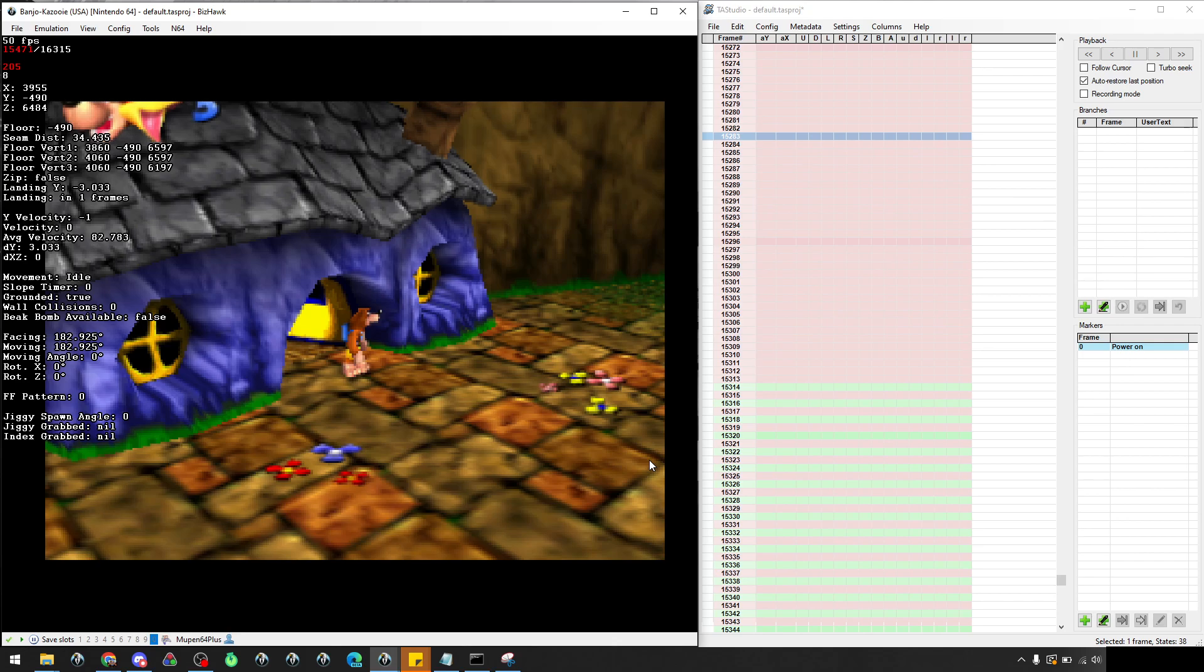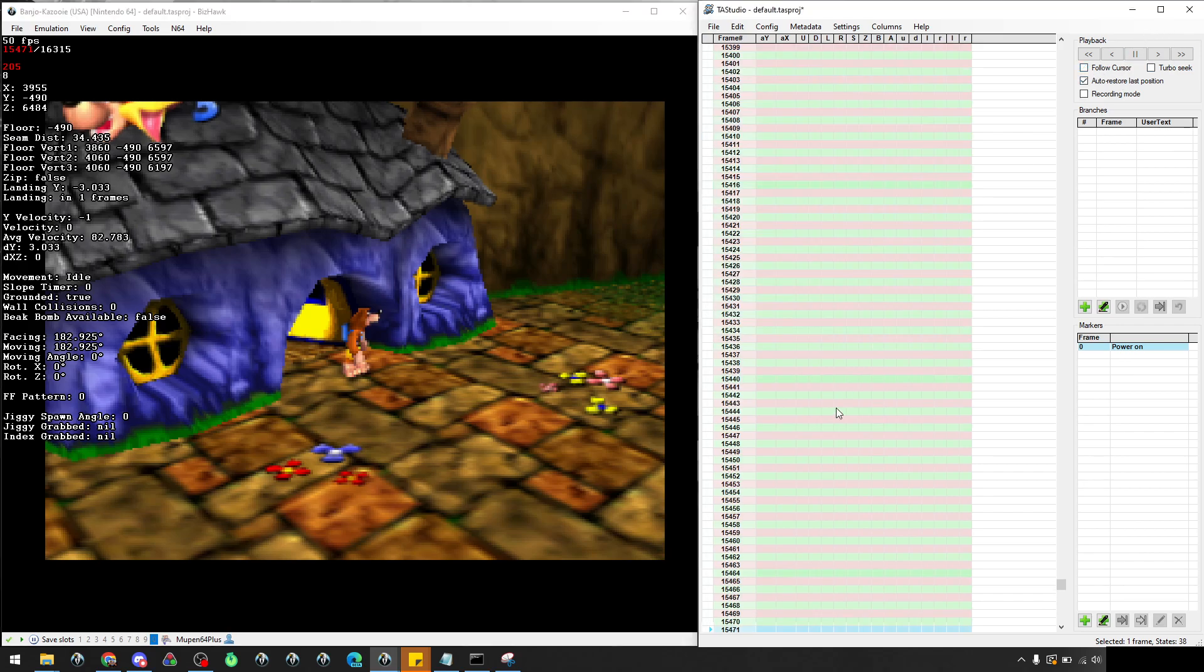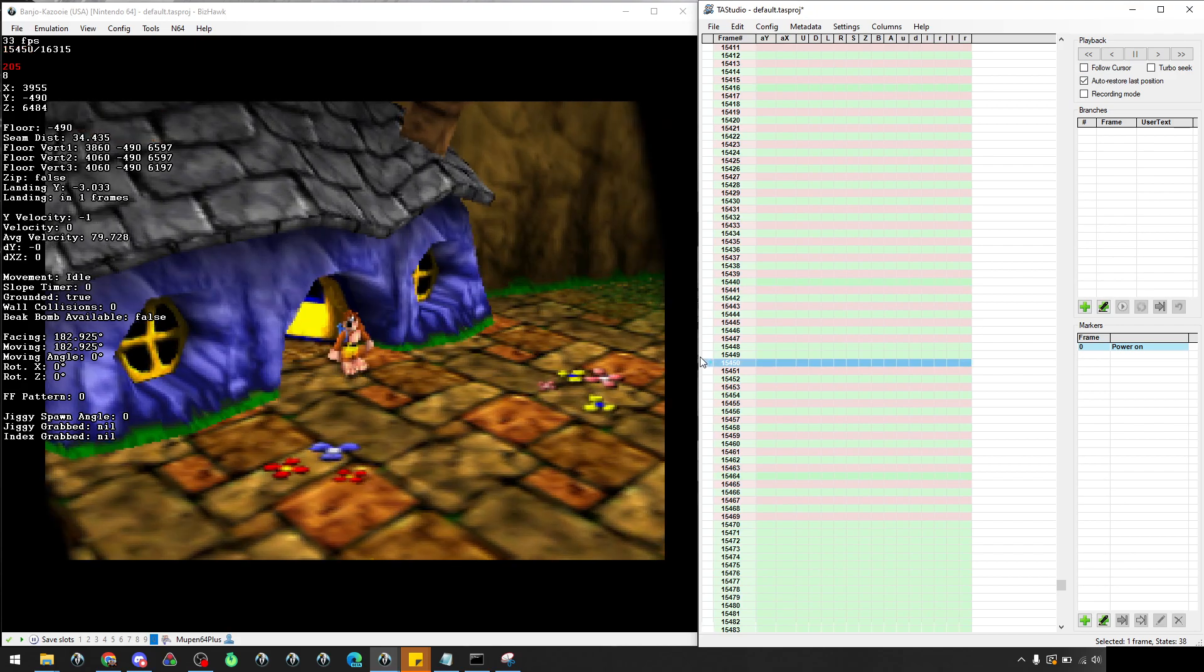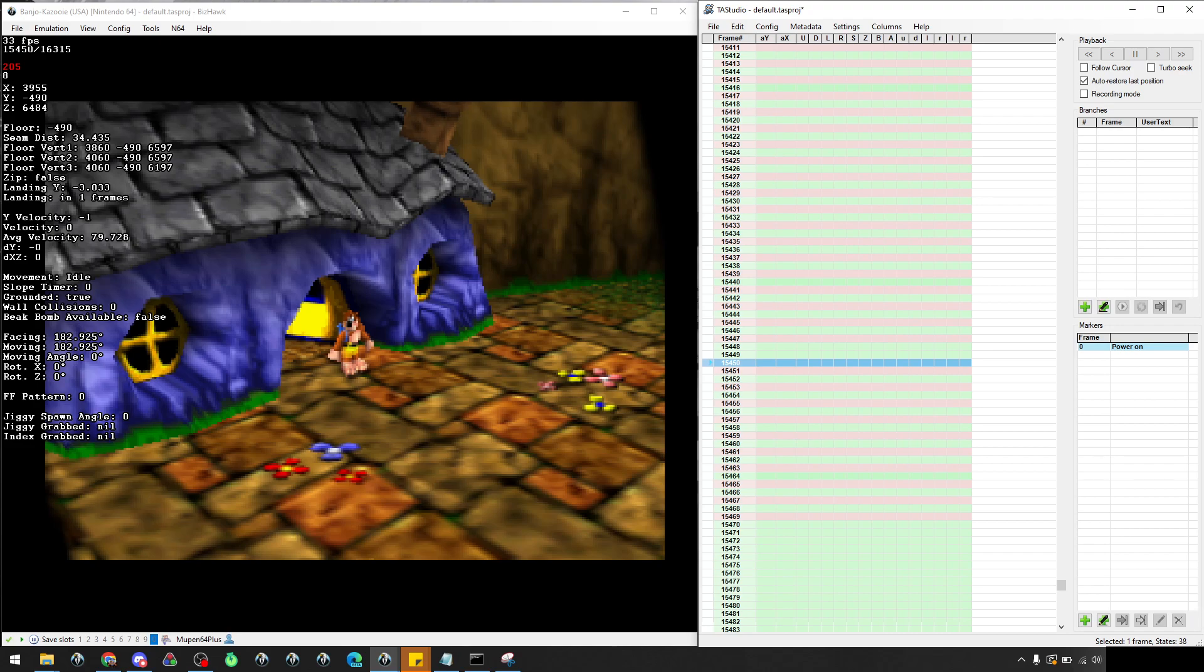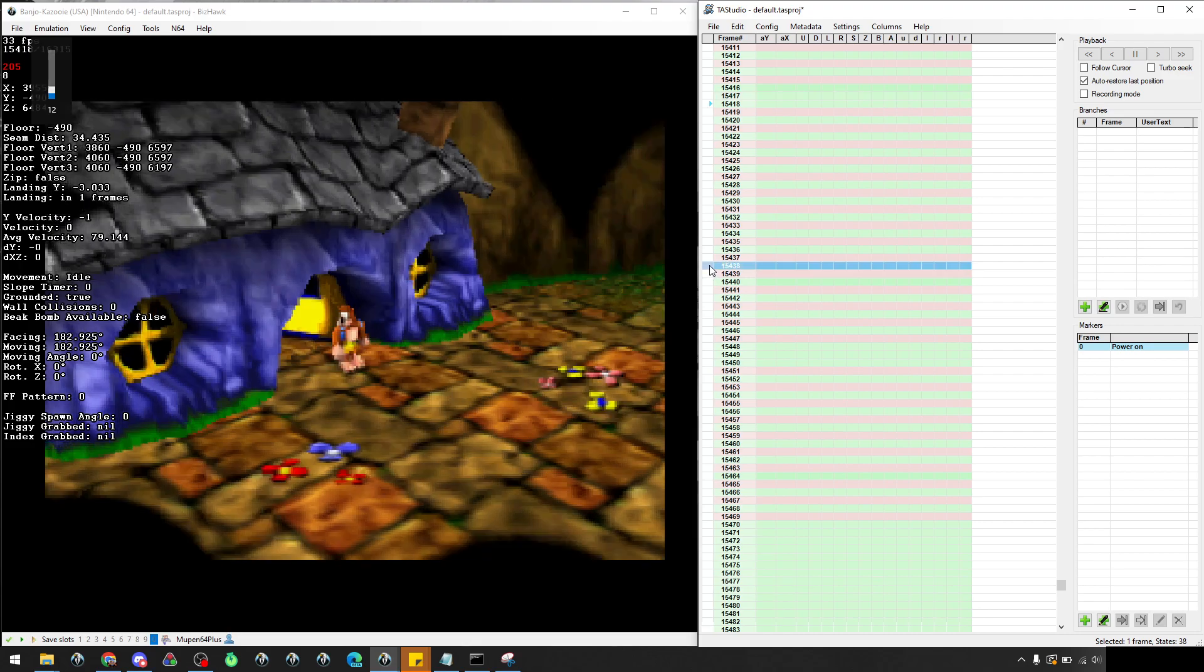The game we're using today is Banjo-Kazooie, primarily because I'm familiar with it, but these concepts should extend out to any 3D game. I'm going to show you the very first time I tried to TAS 3D movement, which was this exact section of Banjo, and what I did wrong essentially. Basically what I did was look at TAS Studio and we have analog inputs.